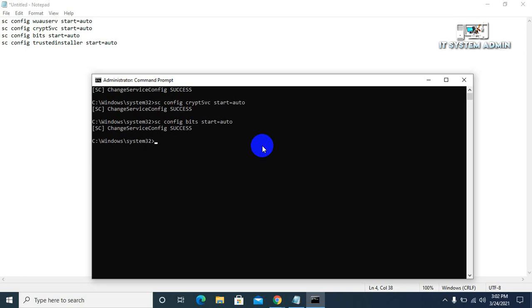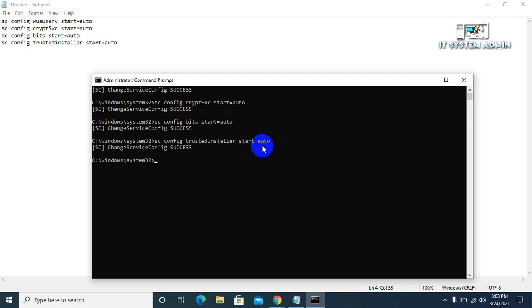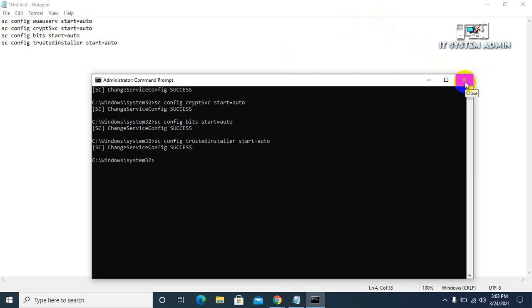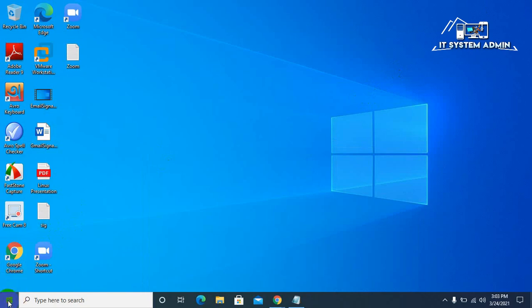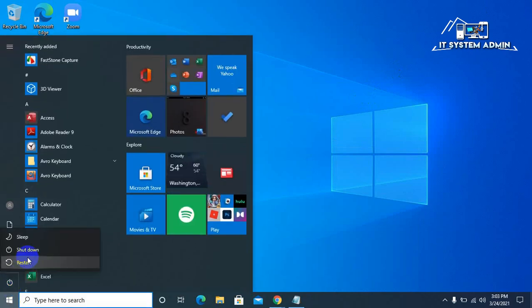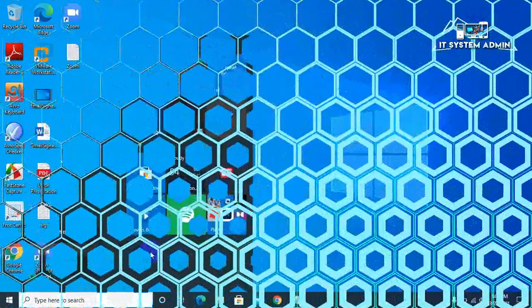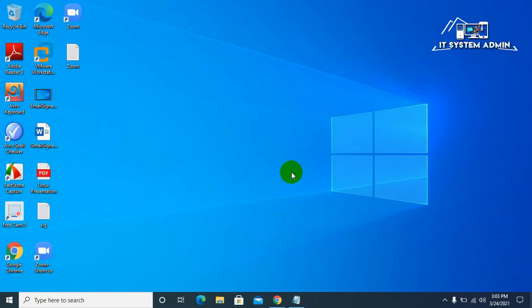The last command is sc config trustedinstaller start equals auto. Hit enter. Okay, now close the command prompt. Now you have to restart your computer. After restarting your computer, hope your problem will be solved.